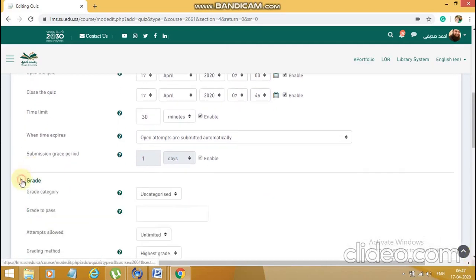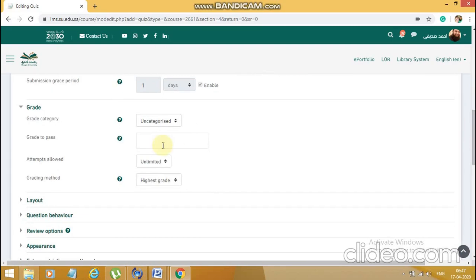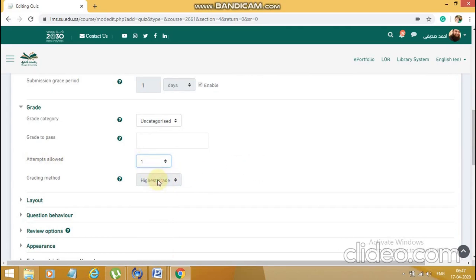Now comes the important grading part. Come to 'Grade' and find the field 'Attempts allowed.' This is very important — it currently shows as unlimited. We have to change it to one. The problem is that if we don't do this, the student will be able to submit the exam and then attempt it again — as if a student submitted his paper to the invigilator and then asked to do it again. We need to avoid this, so let's limit the attempts allowed to one.